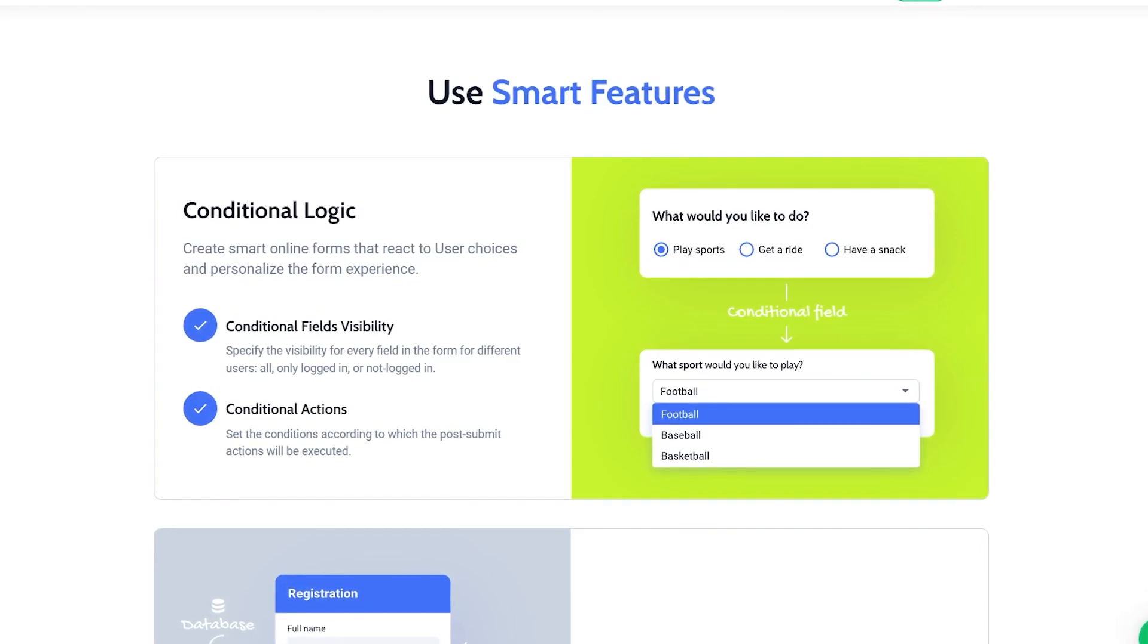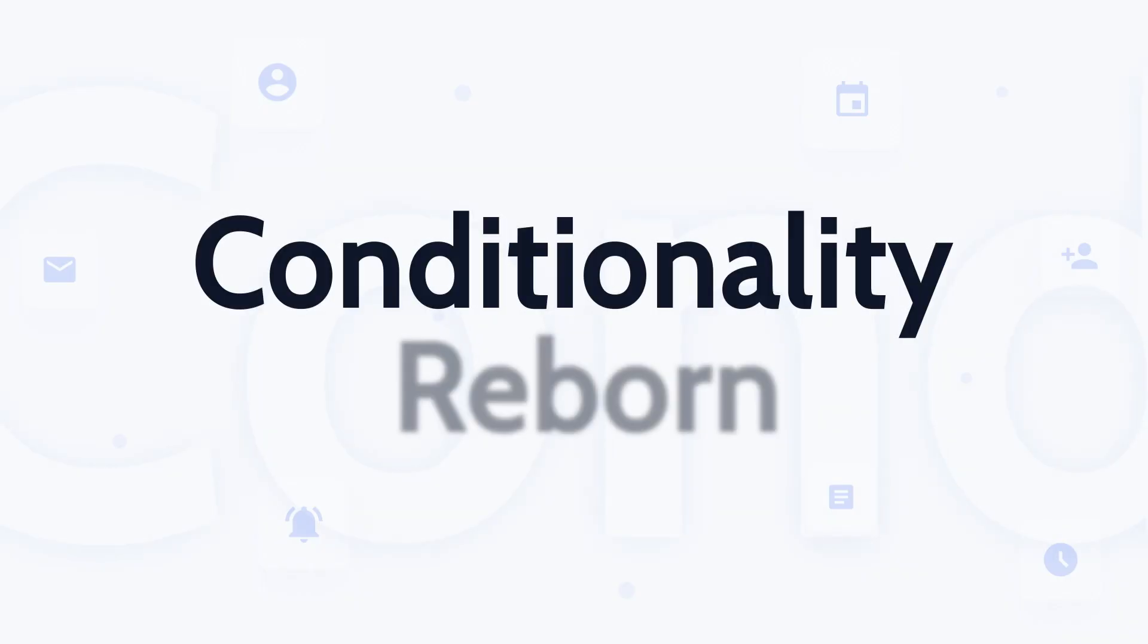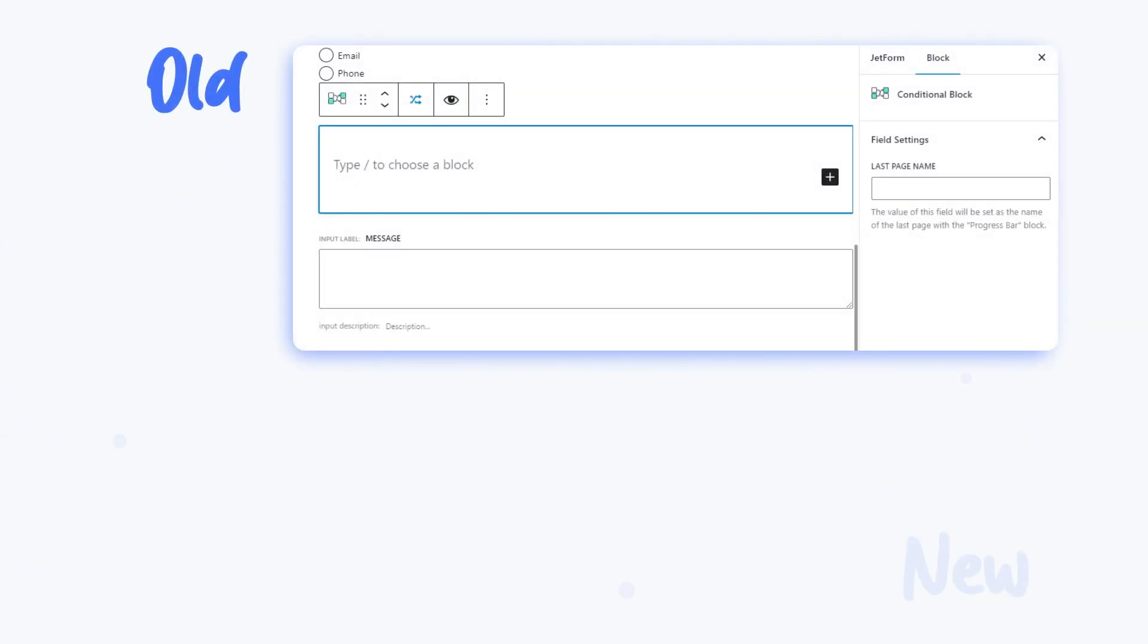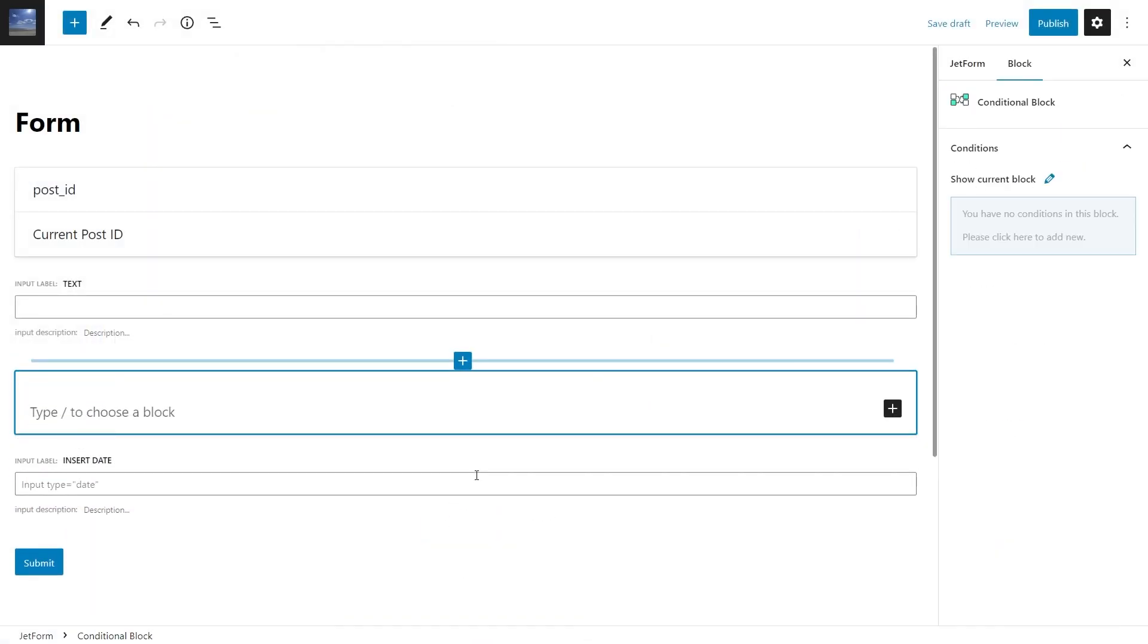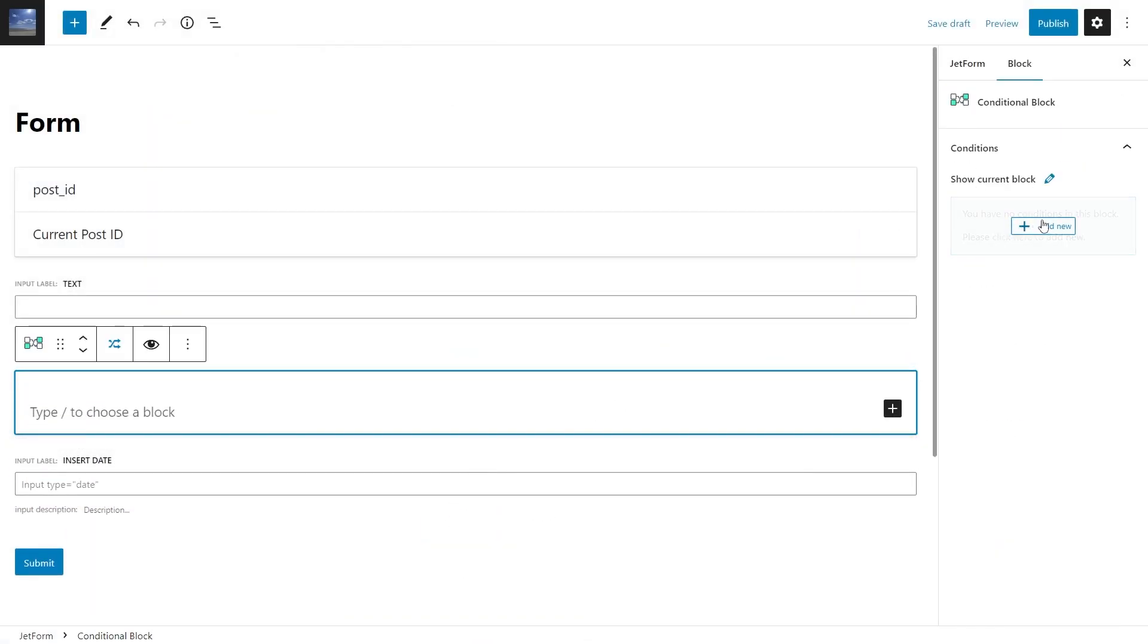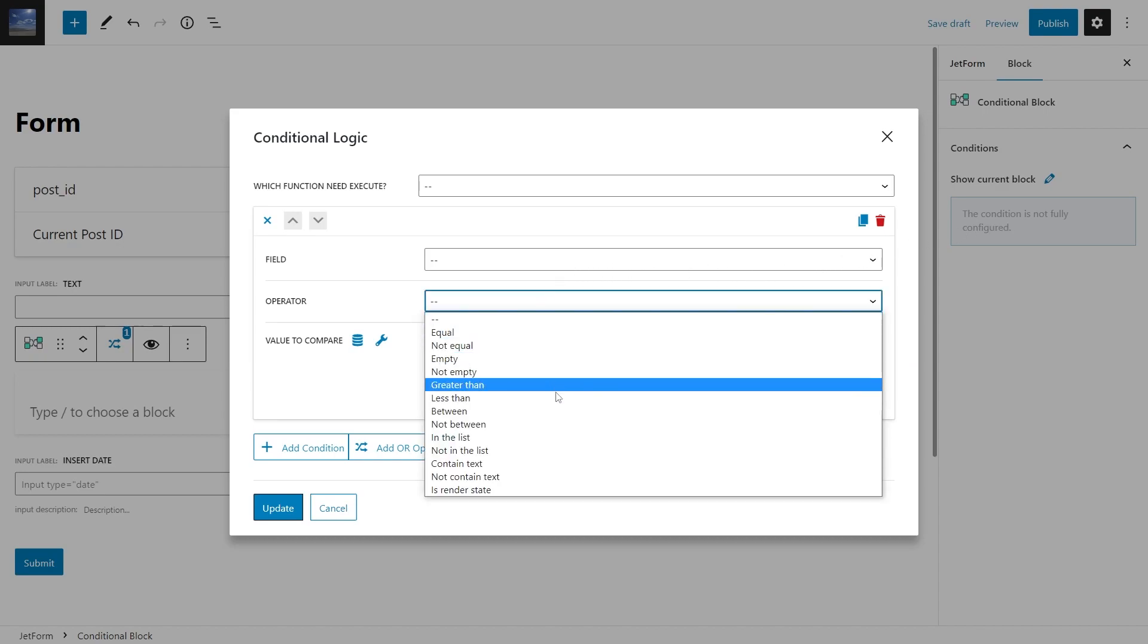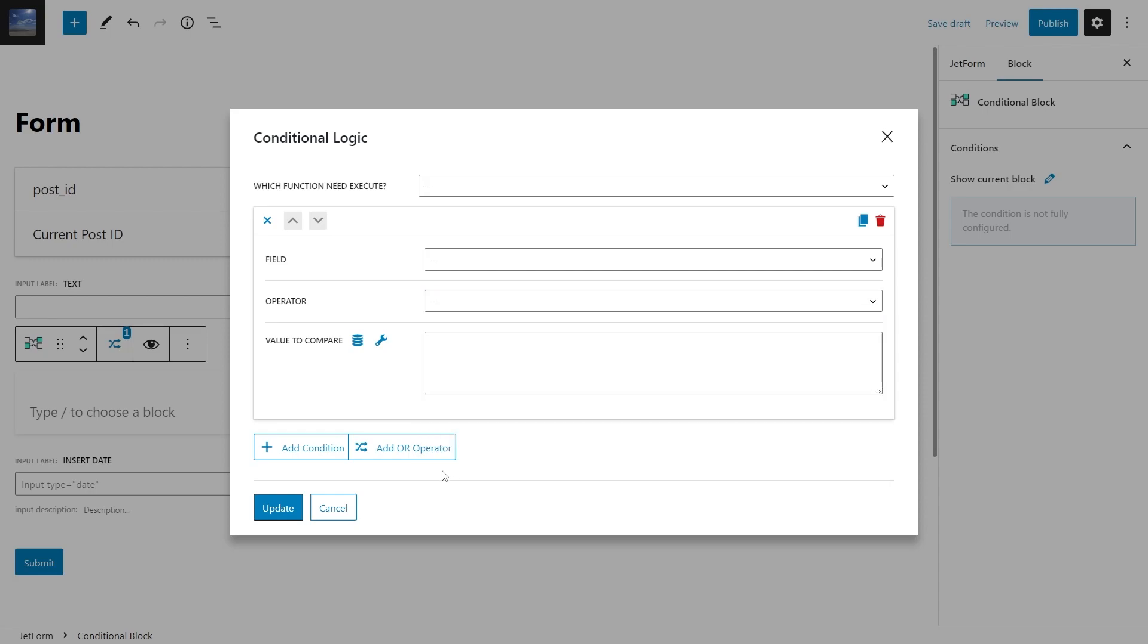Now as for the new features, I'm gonna start with the first one. In the new plugin's version, you will see the updated interface of the conditional block. It got more user-friendly, and now there are not only new operators for setting up conditional logic, but also the so-called OR operator.